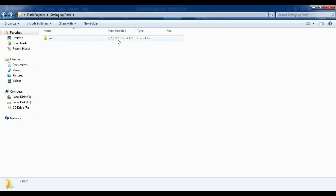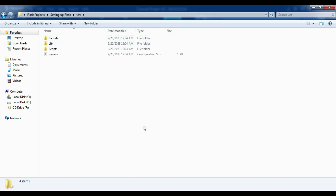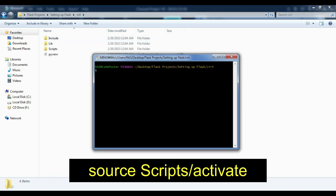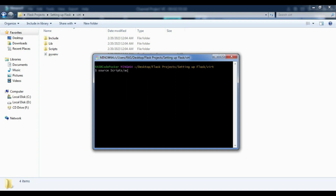Now we need to activate our virtual environment. To do this, open the venv directory and open a command prompt in that directory. On Windows, use this command to activate using source. This will activate your virtual environment and you should see the name of your virtual environment in your command prompt.